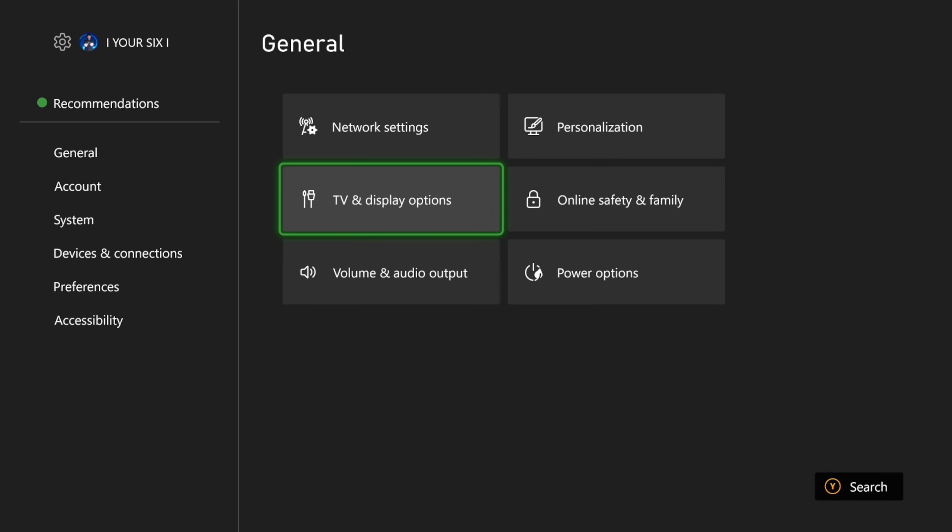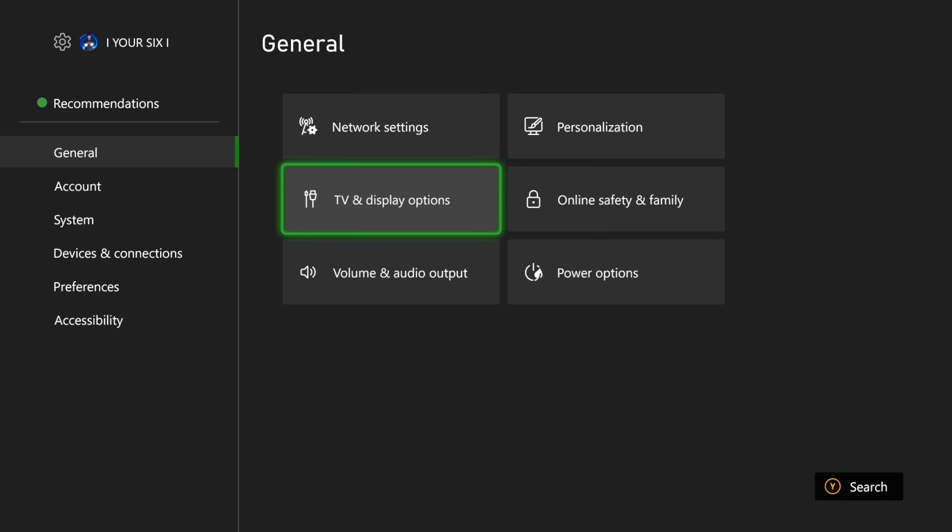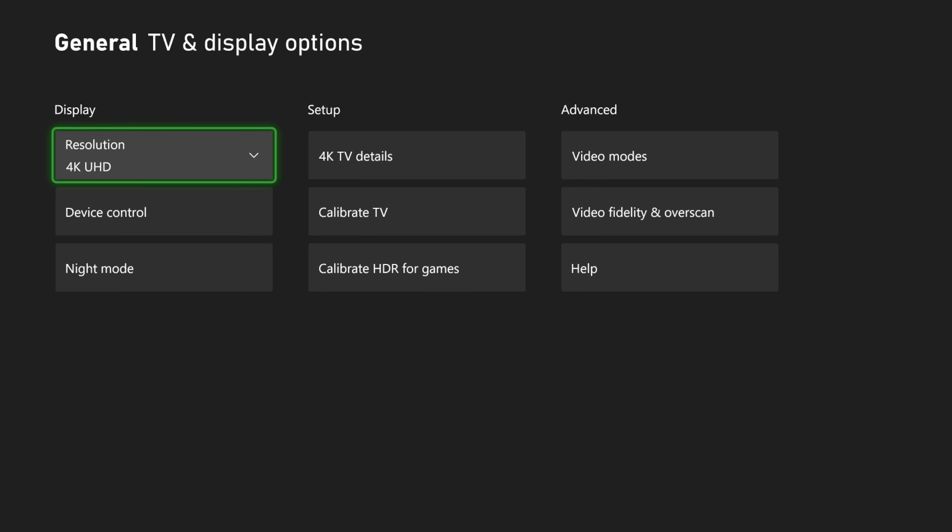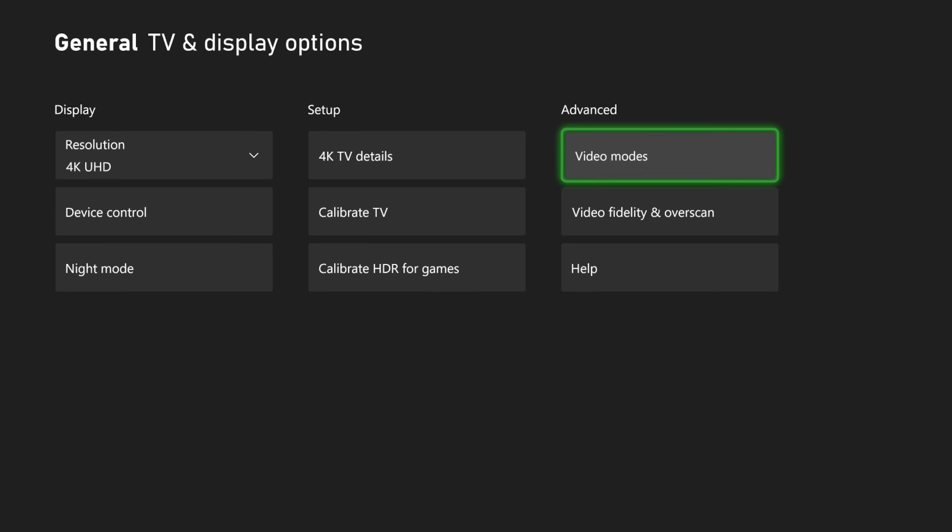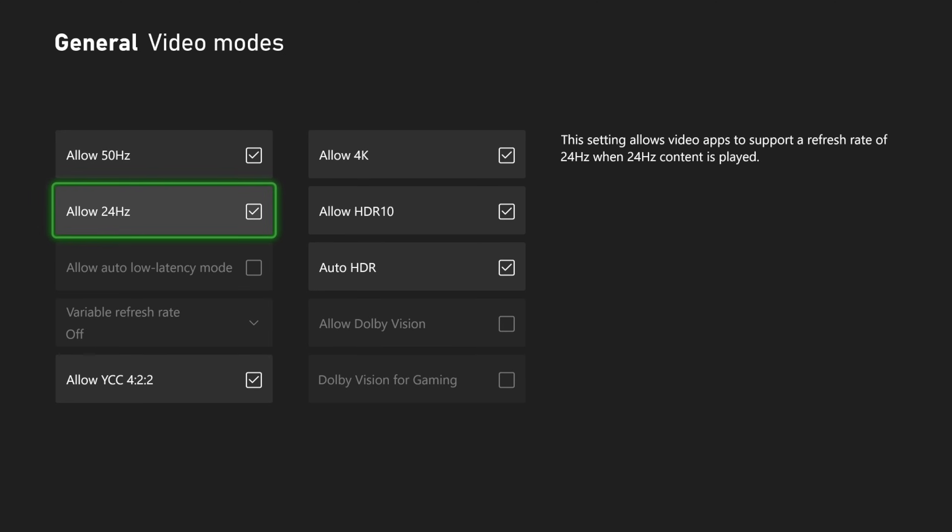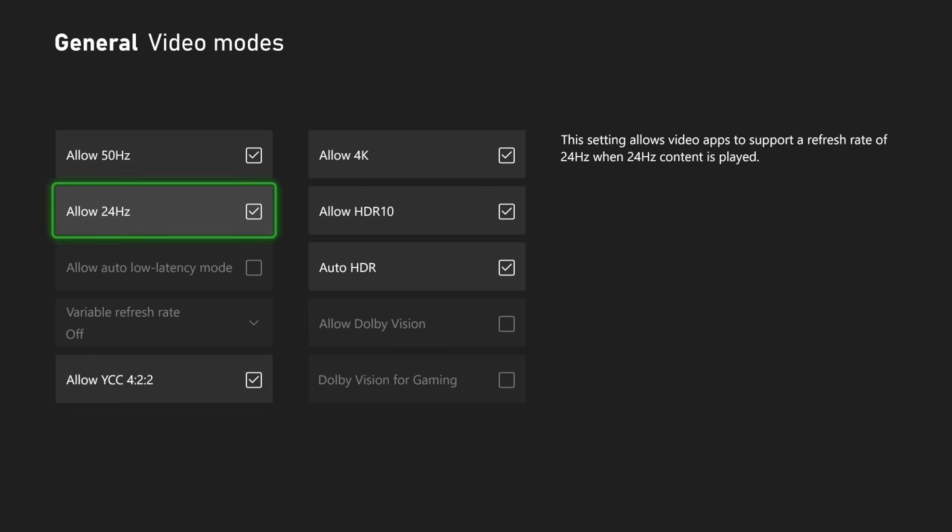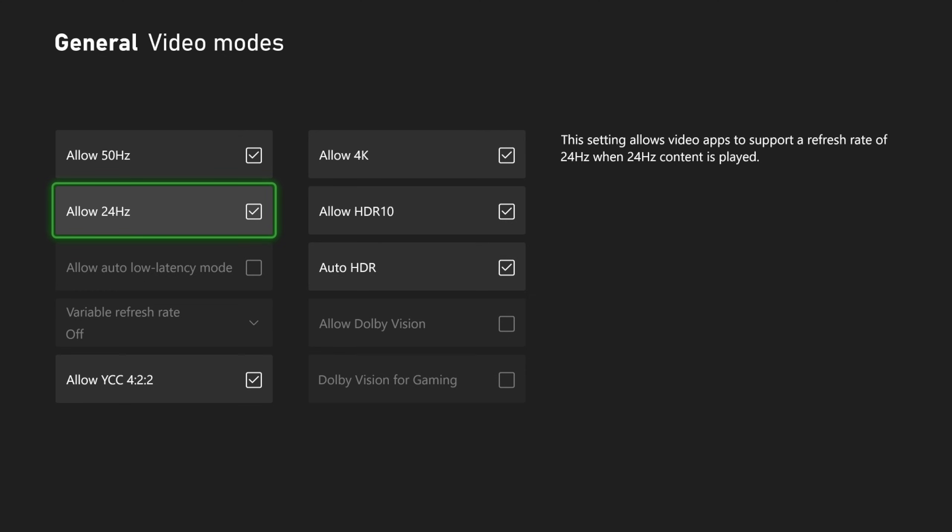So let's go to settings right here and then go to general and go to TV and display options. Then this mode will be under video modes and it will be called the auto low latency mode.